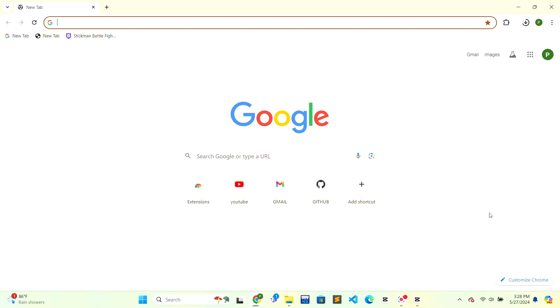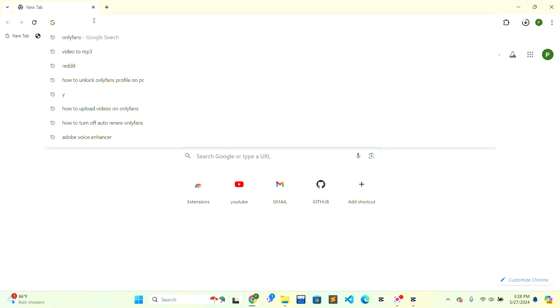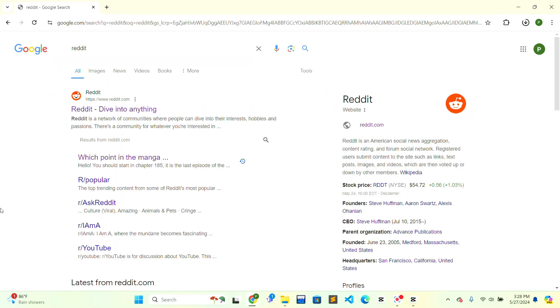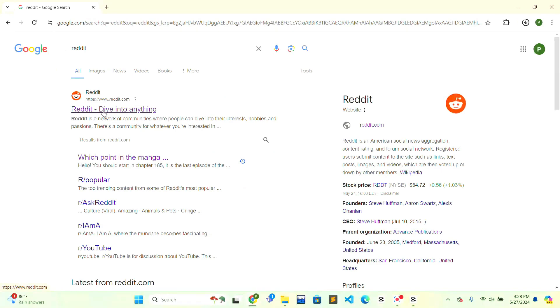First, we need to open the web browser of your choice. After that, go to the top of the web browser in the address bar and type Reddit, then press Enter on the keyboard. The first result shown to you is Reddit. Just click on the first search result.